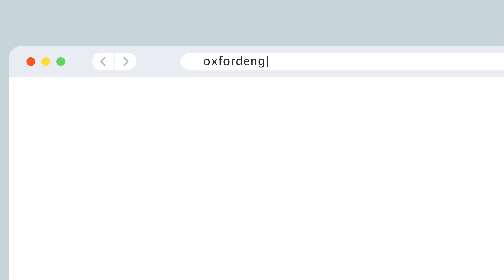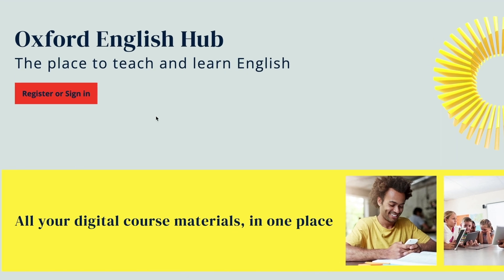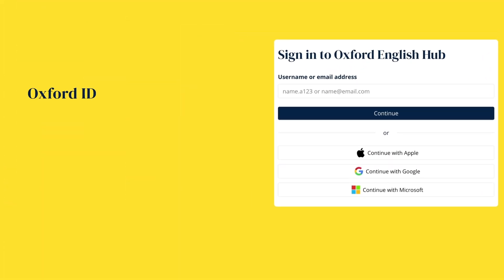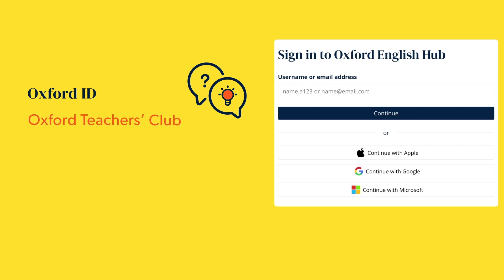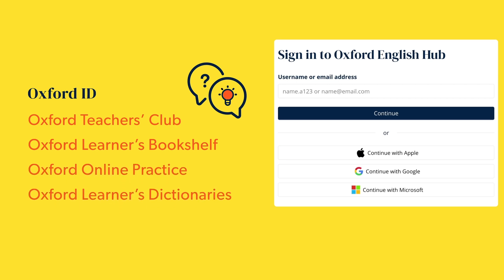To start, go to OxfordEnglishHub.com. If you already have an Oxford ID, you can use it to sign in straight away. Your Oxford ID is the username and password you use to access Oxford University Press websites like Oxford Teachers Club, Oxford Learners Bookshelf, Oxford Online Practice or Oxford Learners Dictionaries.